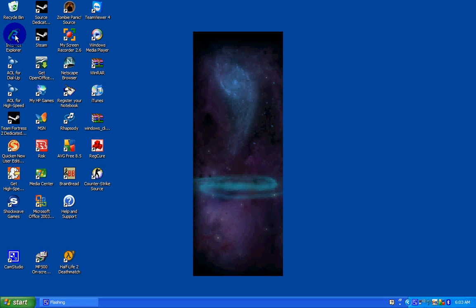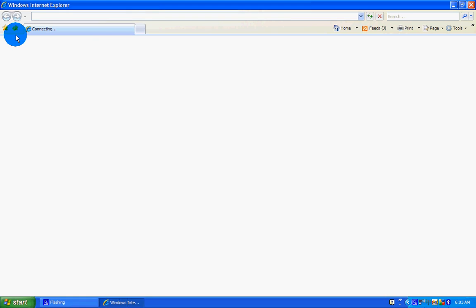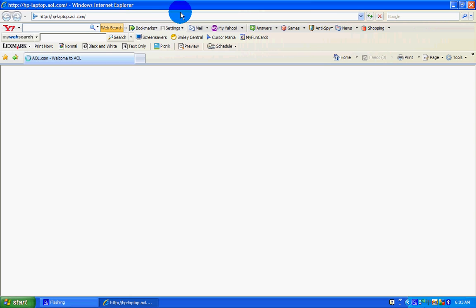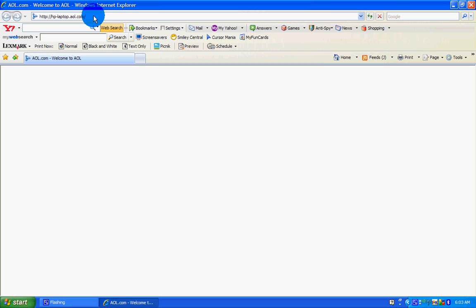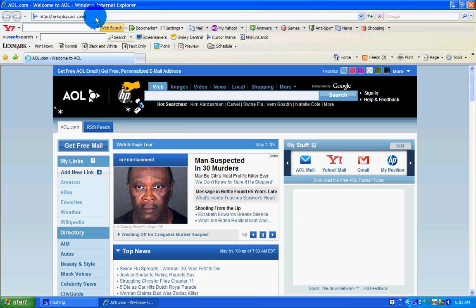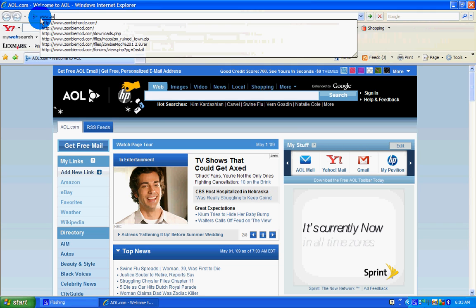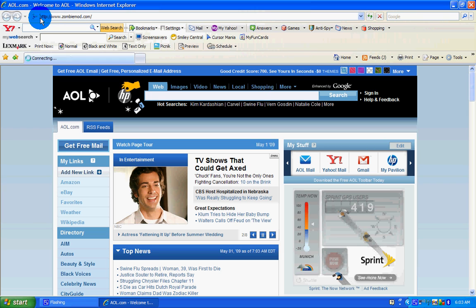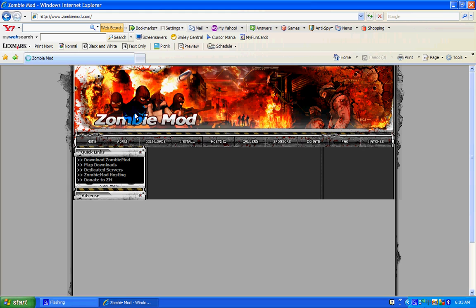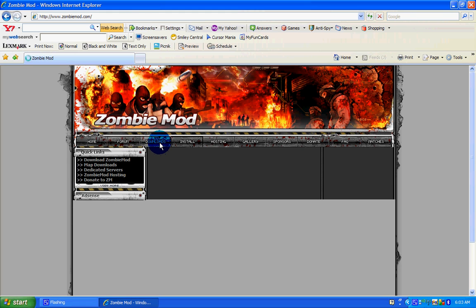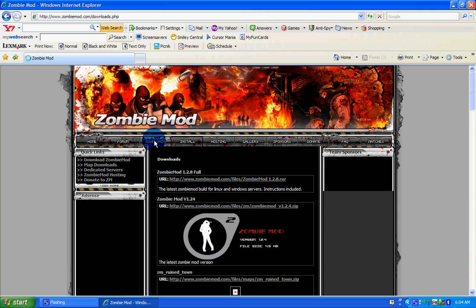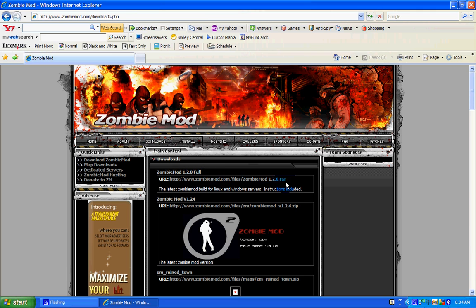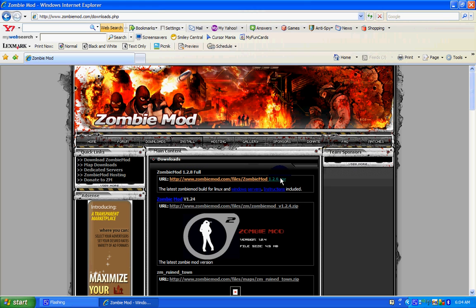First, go to your internet browser. Then go to www.zombiemod.com. Then click on the Downloads tab right here and click on the first link. This is the latest version of ZombieMod.